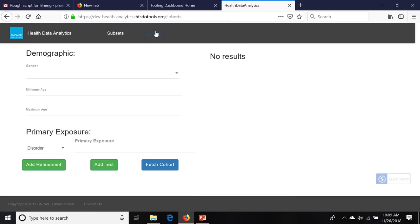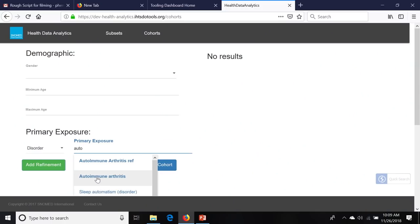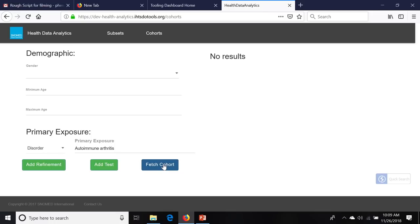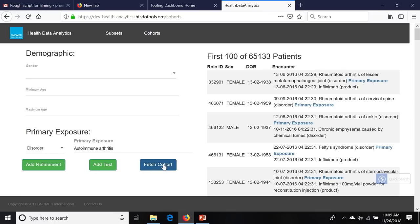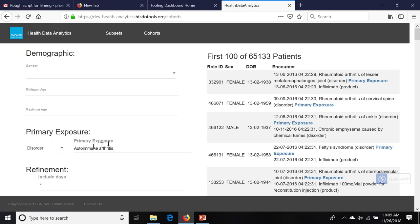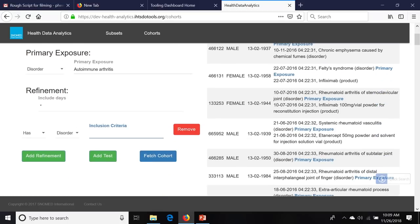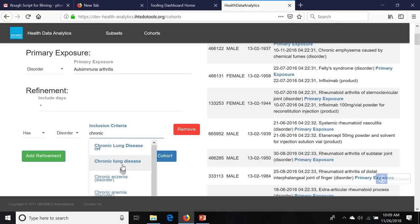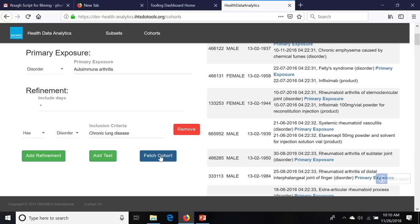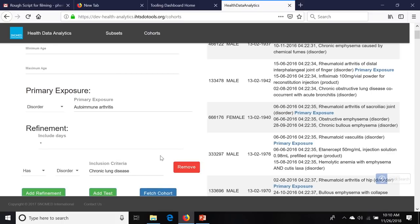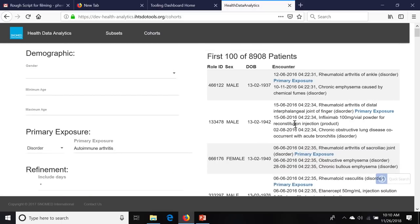We have around 65,000 patients that have some kind of autoimmune arthritis. But now we want to add a refinement: of those, we want to say that they have chronic lung disease. We fetch the cohort — and that's people that have both autoimmune arthritis and chronic lung disease. Now we're down to just under 9,000 patients. That's because they're both common conditions — rheumatoid arthritis and chronic pulmonary disease are pretty common in the population as a whole. So in other words, if 1% of the population had rheumatoid arthritis and 1% had the second disease, then what we would be looking at is 1% of 1%.